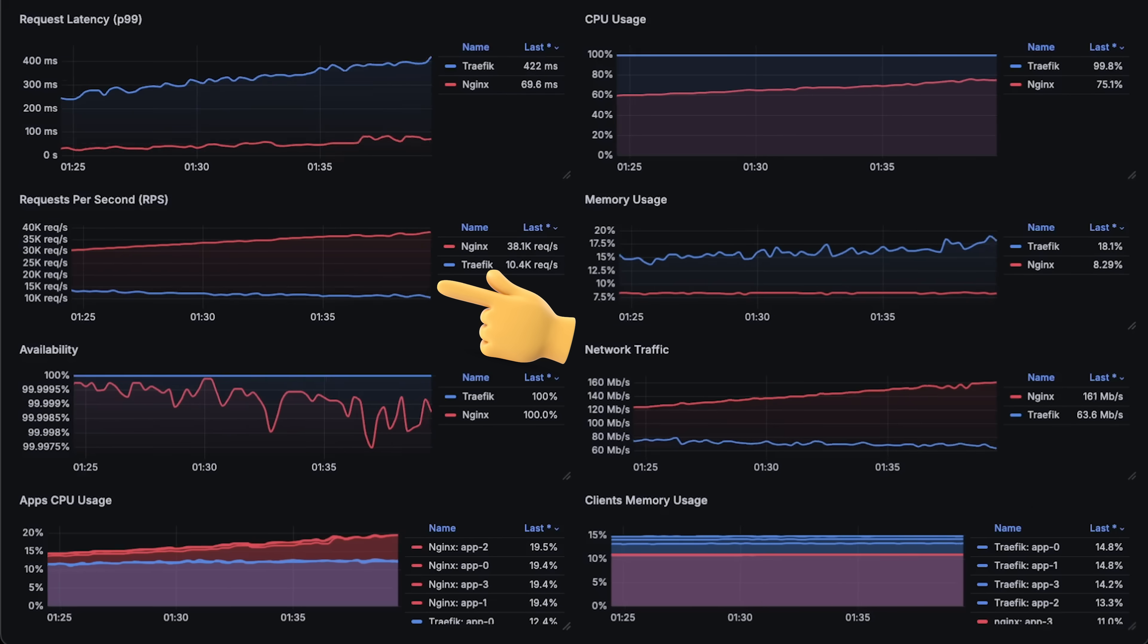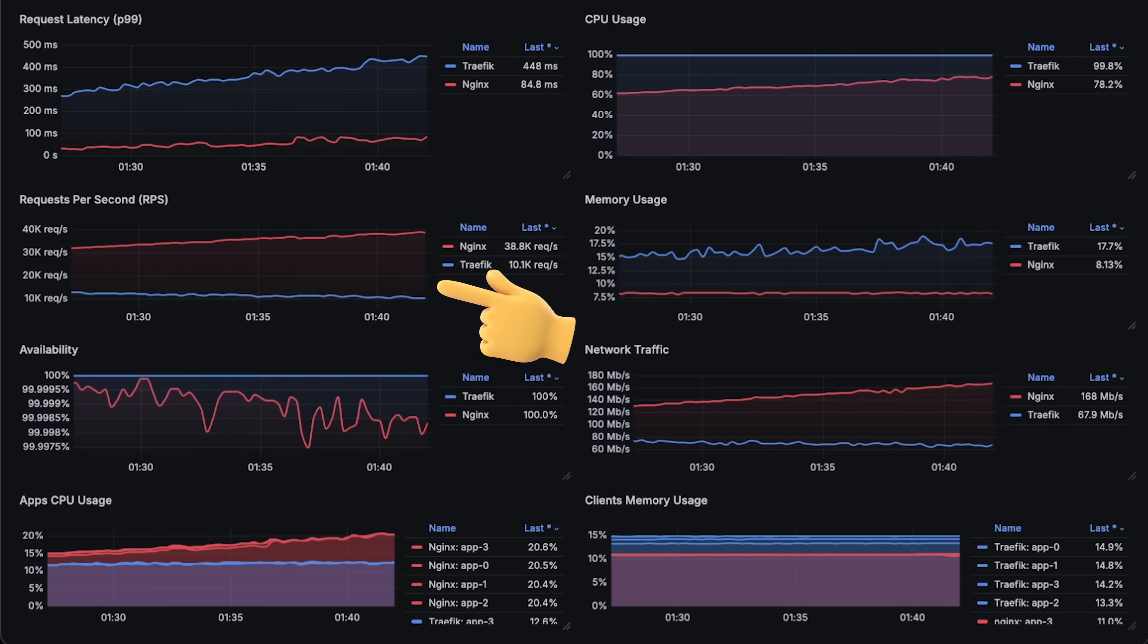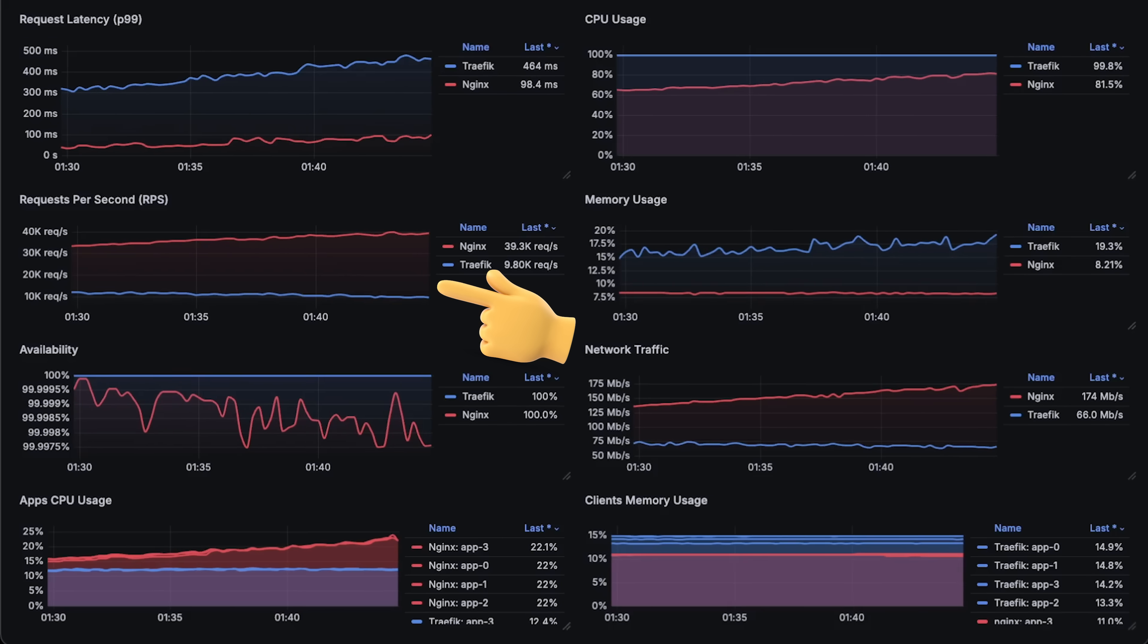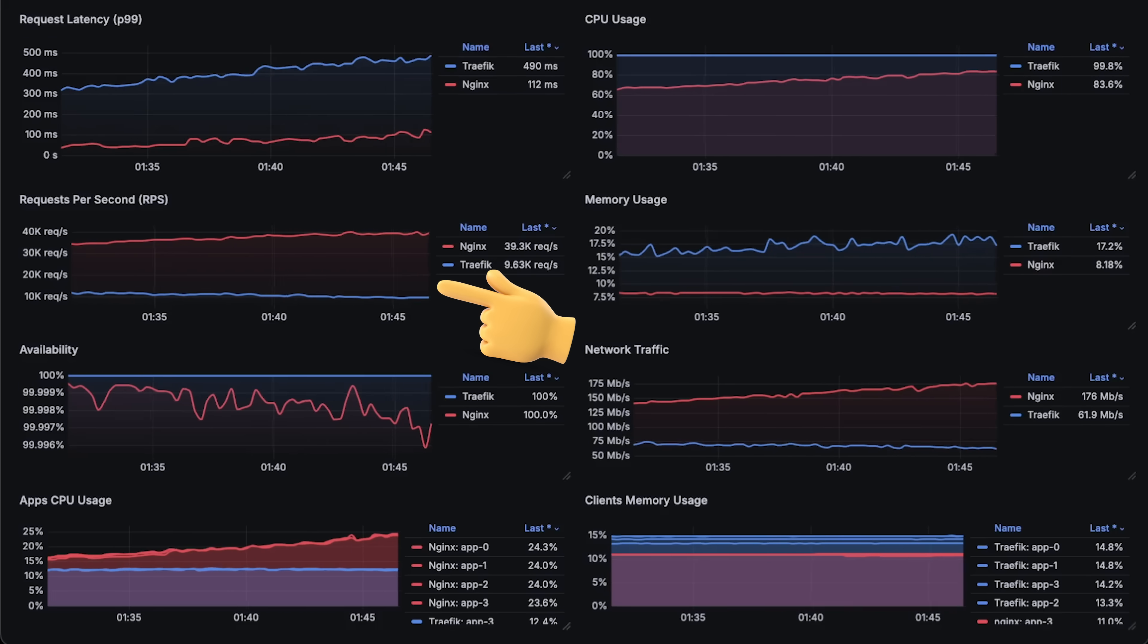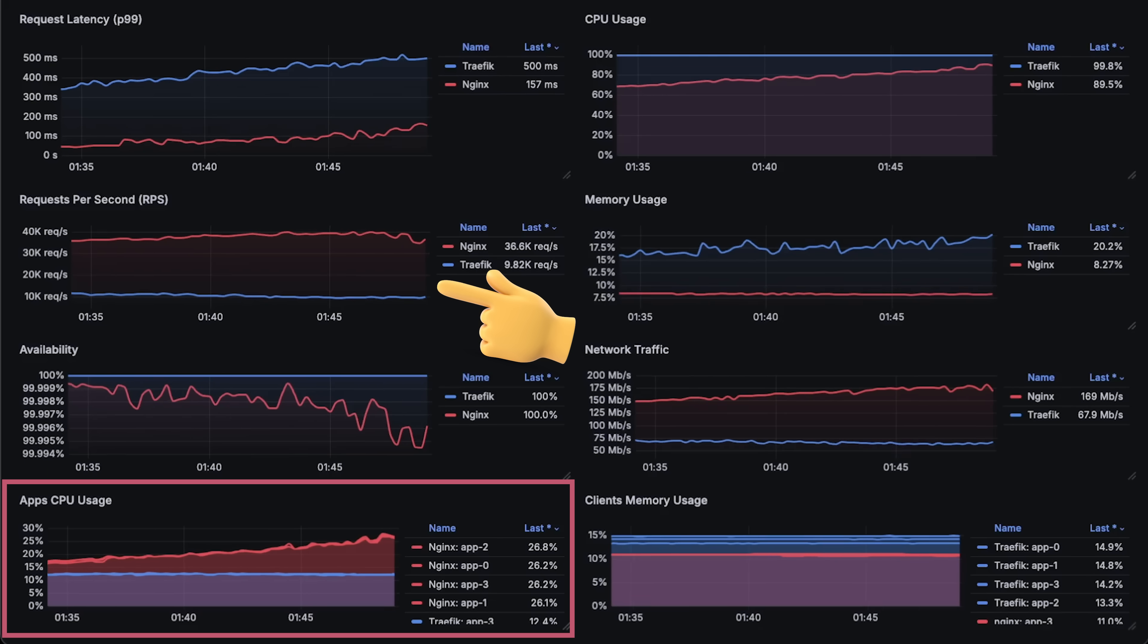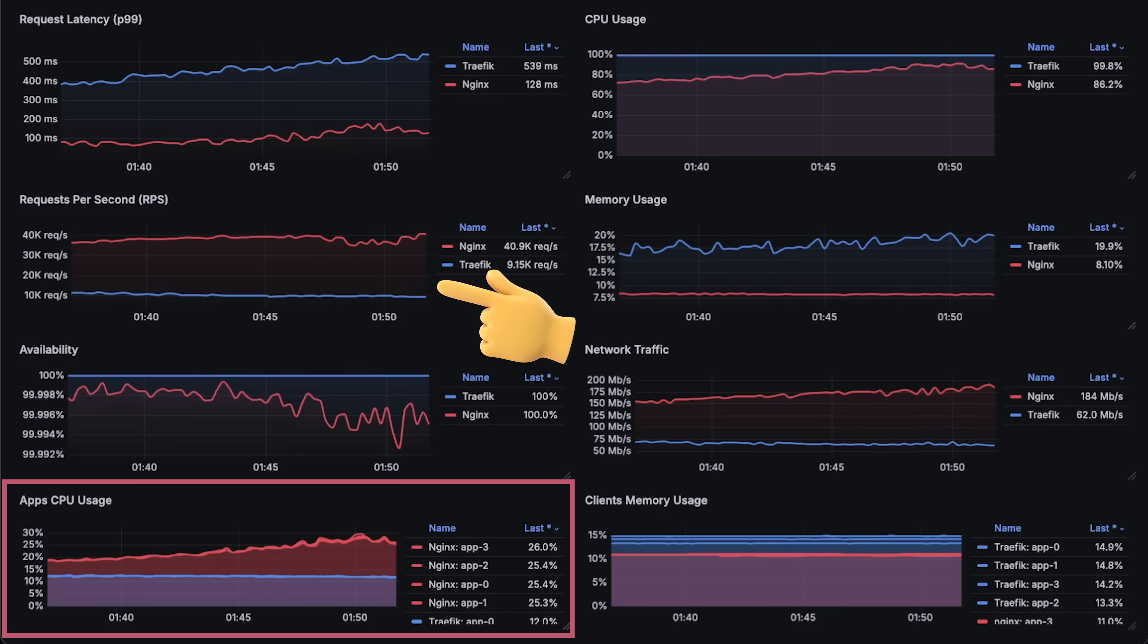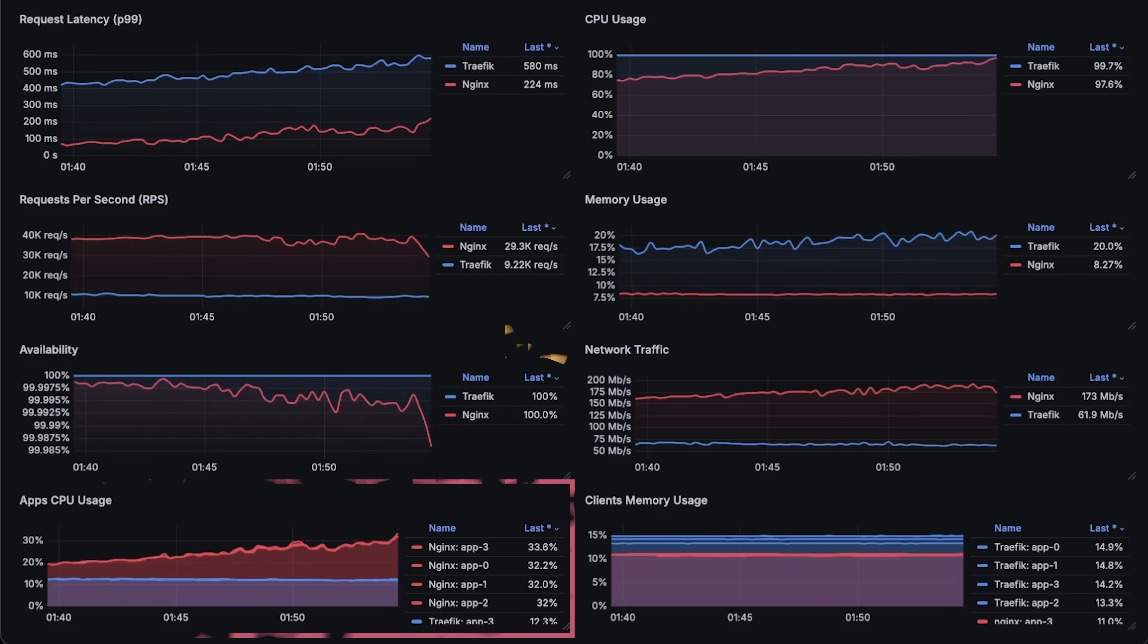Now, let's see how much more Nginx can manage. Nginx gradually reaches 40,000 requests per second, compared to Traefik's 17,000. By the end, you can see that applications behind Nginx are using more CPU, simply because Nginx handles and routes more requests to them.